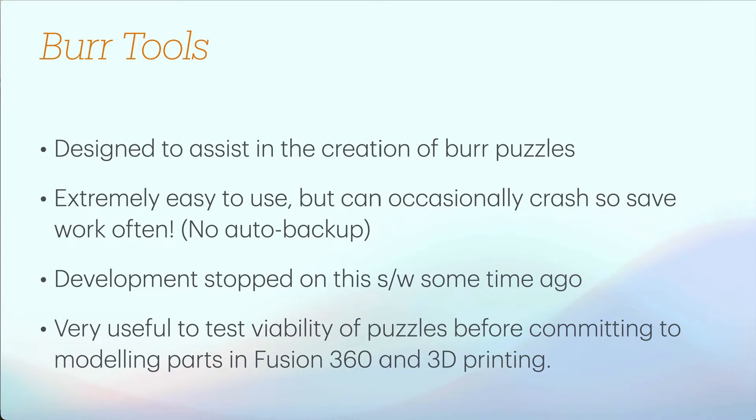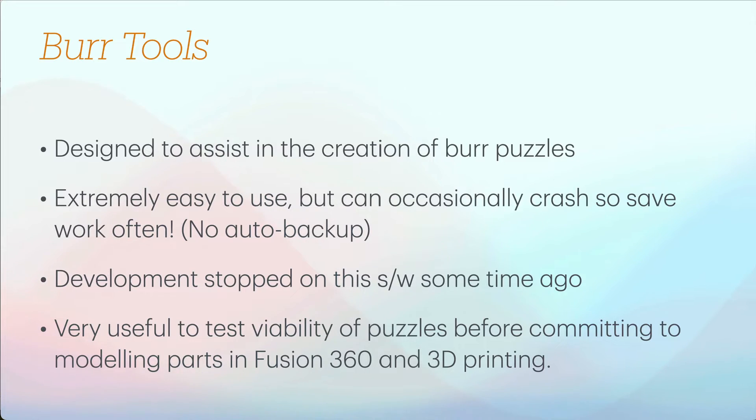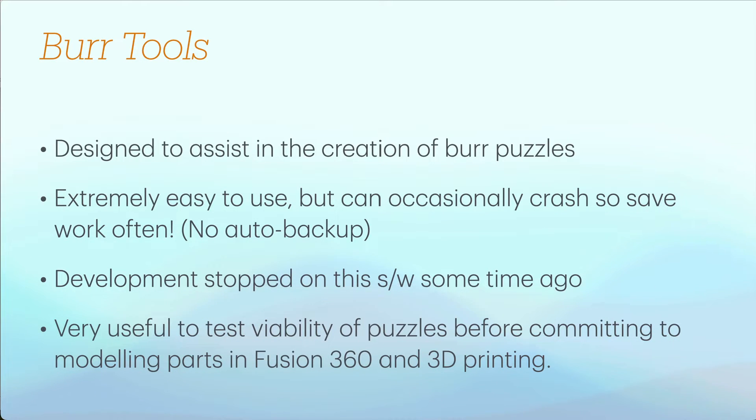Burr Tools was designed to assist in the creation of burr puzzles. I think it's used by all of the burr puzzle designers. Extremely easy to use. I'd resisted learning it for quite a while. I found that it can occasionally crash so make sure you save your work often. There's no auto backup. Development stopped on this software some time ago but it works very well.